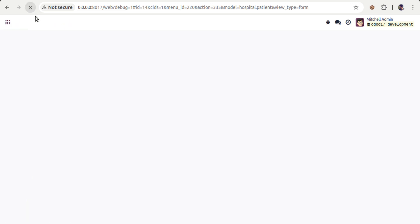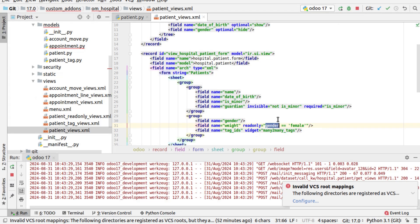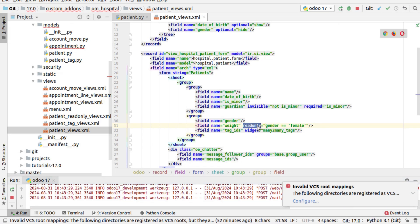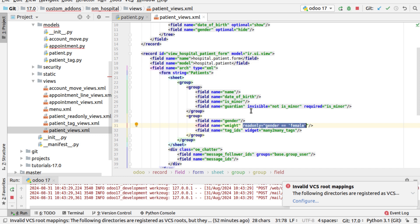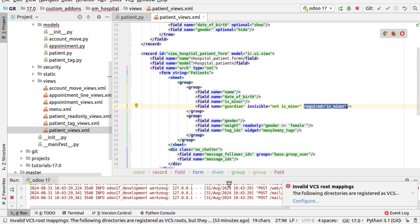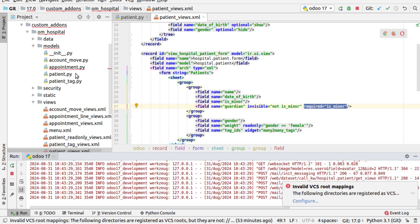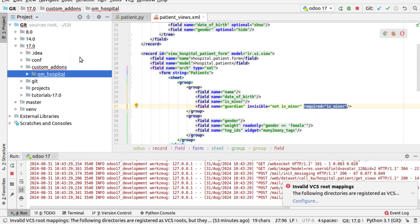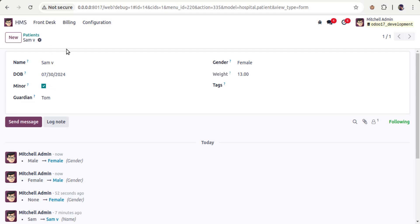So we have learned about three different attributes: conditional read-only fields, conditional invisible fields, and conditional required fields in Odoo. If you have any doubts, feel free to contact us at automatesgmail.com or connect with us on social media like LinkedIn, Facebook, Twitter, and Instagram. That's it for the day — good luck!